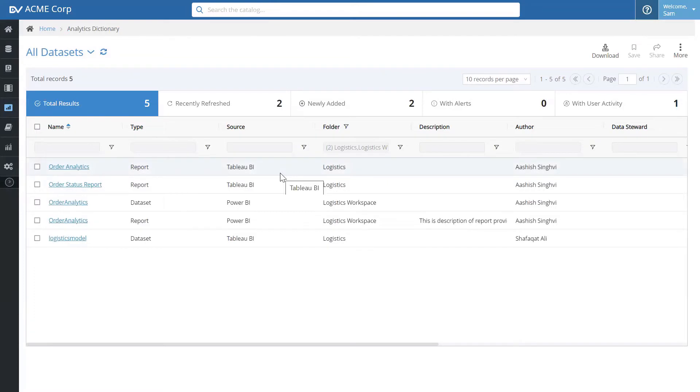Let's look at a specific set of workspaces. DVSUM can also catalog Tableau. So, you can have one integrated analytics catalog of your entire self-service BI tools.